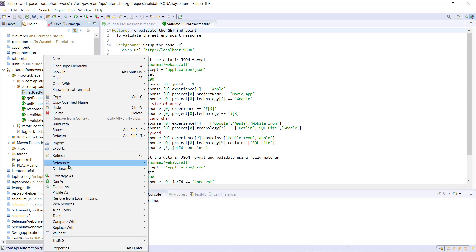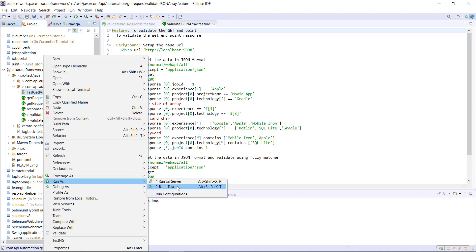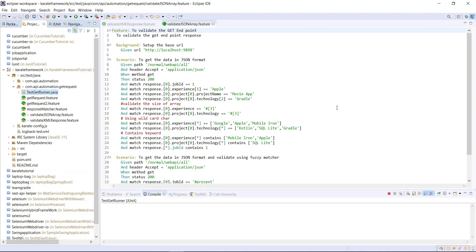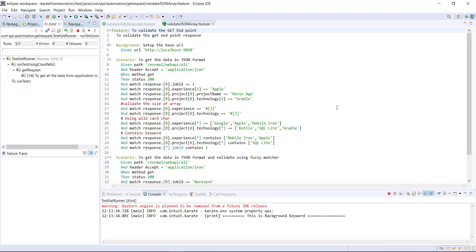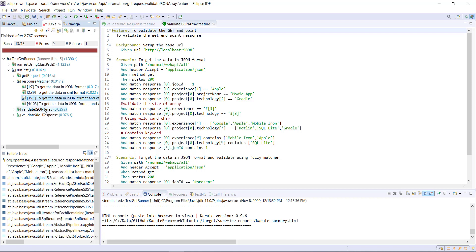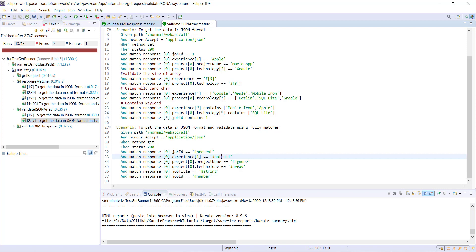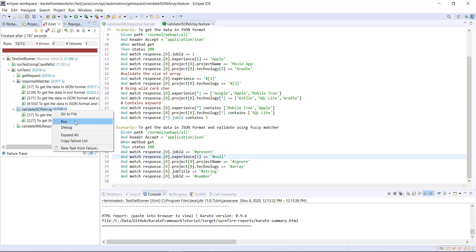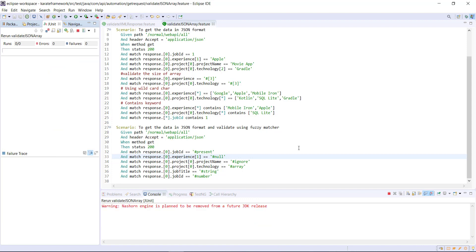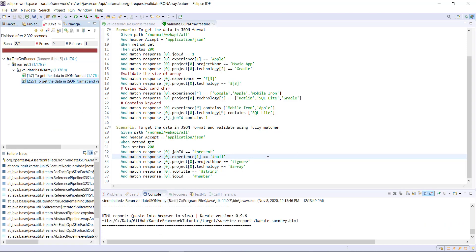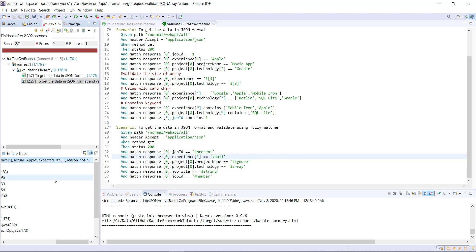Let me go ahead and run this runner. Our scenario is passing. Let me just modify this to null, and in this case our scenario will fail. From the exception we can clearly understand that it's a not null value.